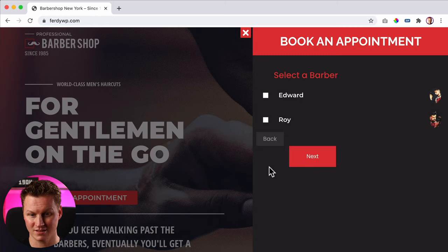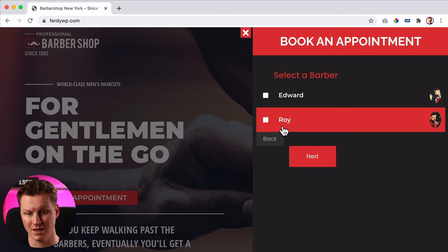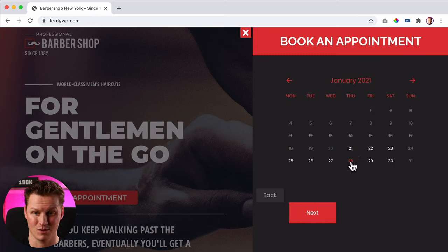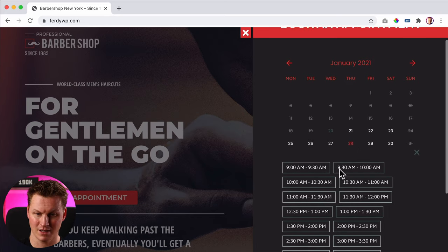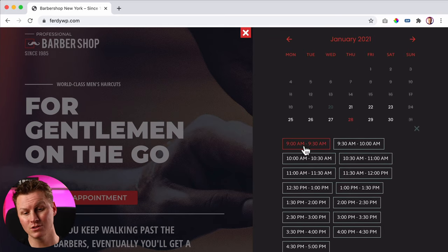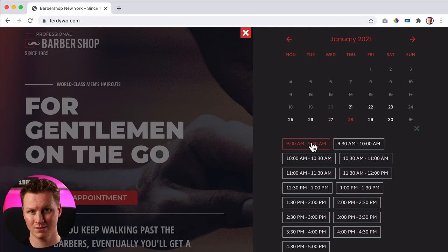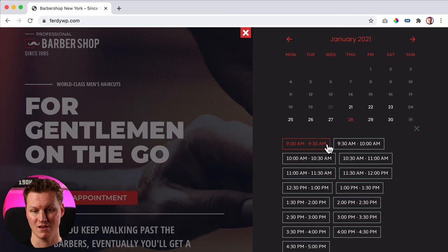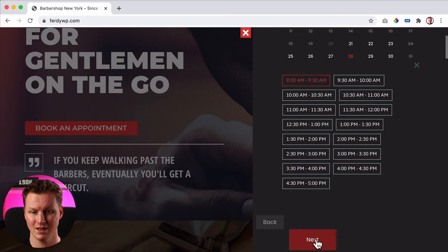So I go for the haircut — it will be done by Roy — and then I can select the date. How about Thursday? 9am, why not? And when I book this, 9am will disappear out of these slots. So we can get your agenda fully booked when you have an appointment system, all automatically.